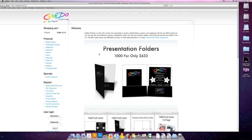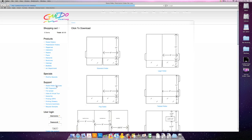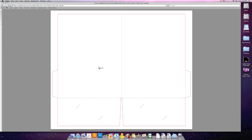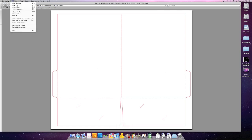The first thing you're going to need is a die line. You can get a die line from our website by clicking Pocket Folder Die Lines under Support. On this page we have many die lines you can choose from and use as templates for your artwork. I'm just going to keep it simple and choose our standard die line. Now save this die line to your desktop.